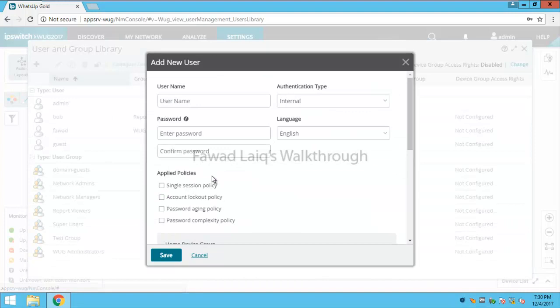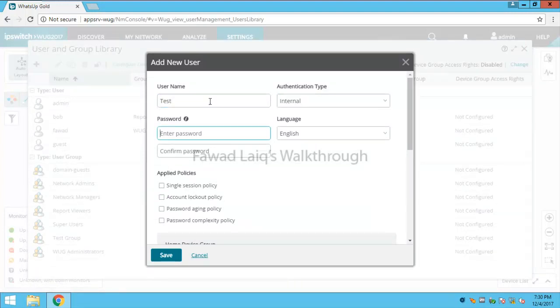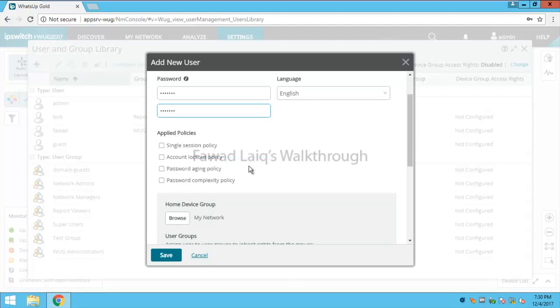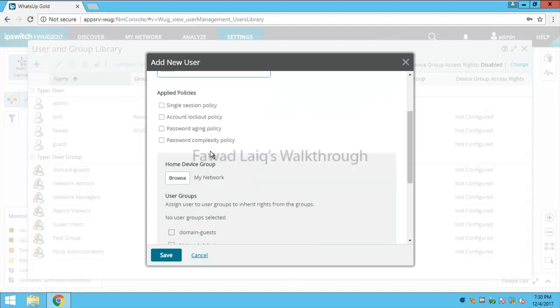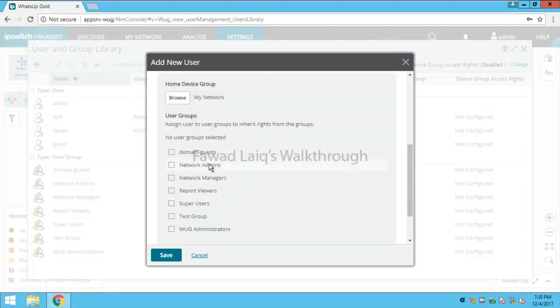You can click on user for internal users, you will name it test for example, and then you will provide the credentials for that. You can set up the password protection policy like any complexity level, password aging and stuff like that, and then you can assign the groups.